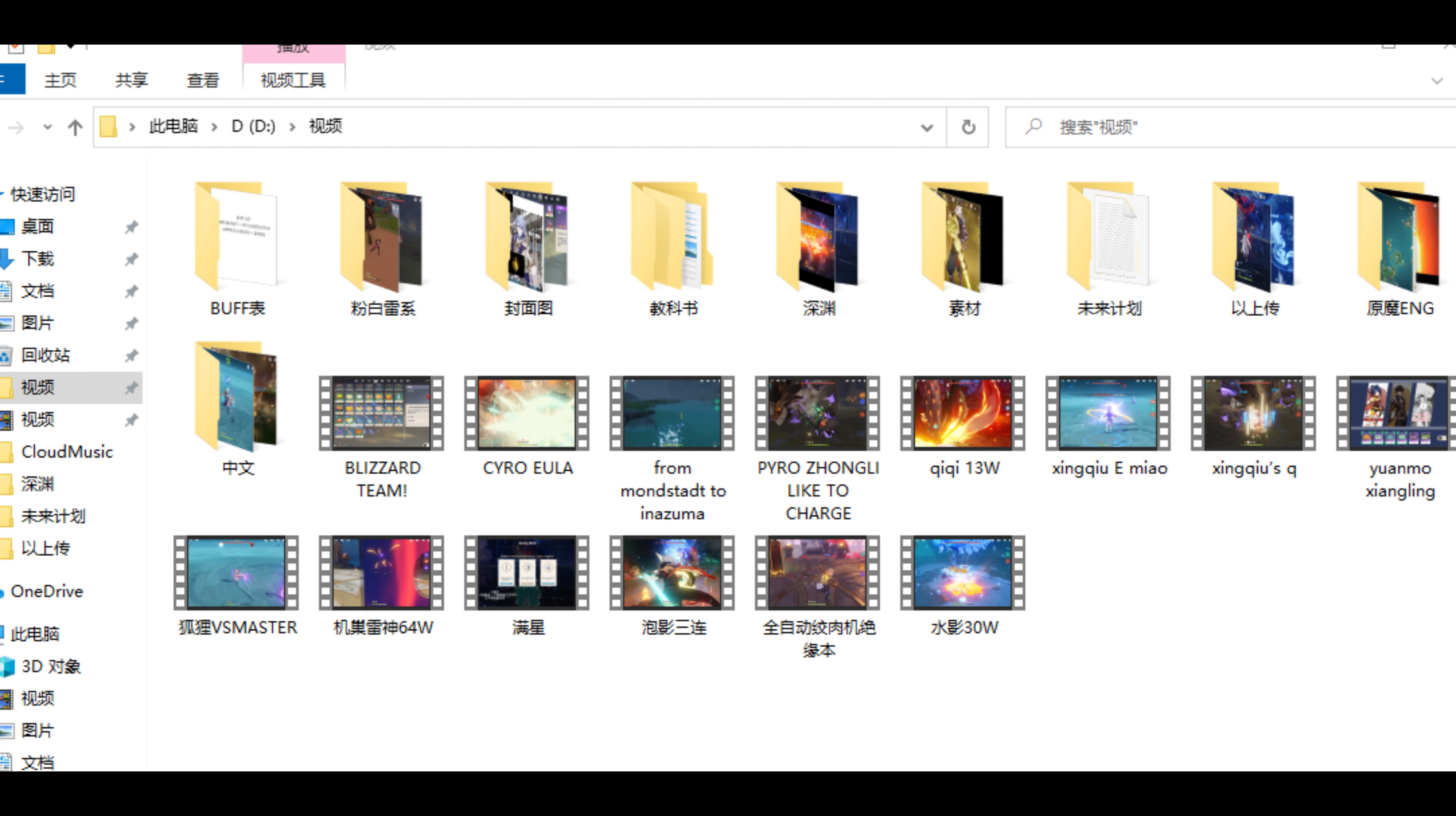I post some videos on the Chinese site first, I post some on YouTube first. But anyway, I have a total storage, so right now...